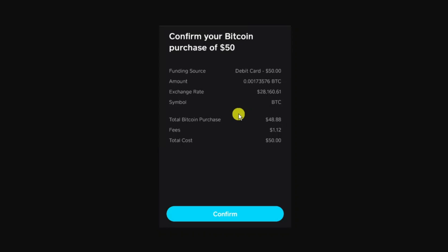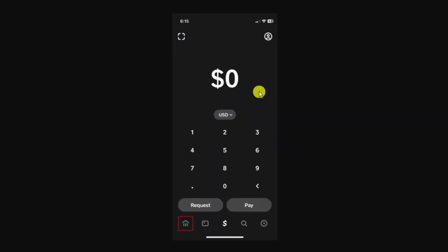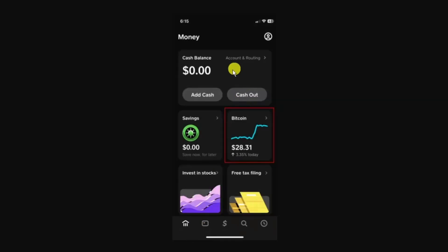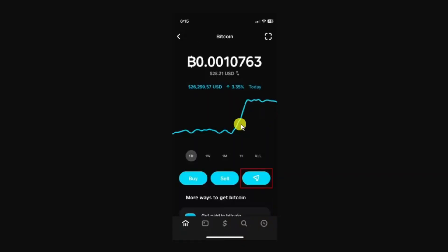Once you've purchased your Bitcoin, to send this to another wallet, come to the home screen and press onto the money icon down in the bottom left hand corner. That's going to take you to your money screen and from here you want to select Bitcoin. Next, tap the send receive button which is this little button down here which looks like an arrow.